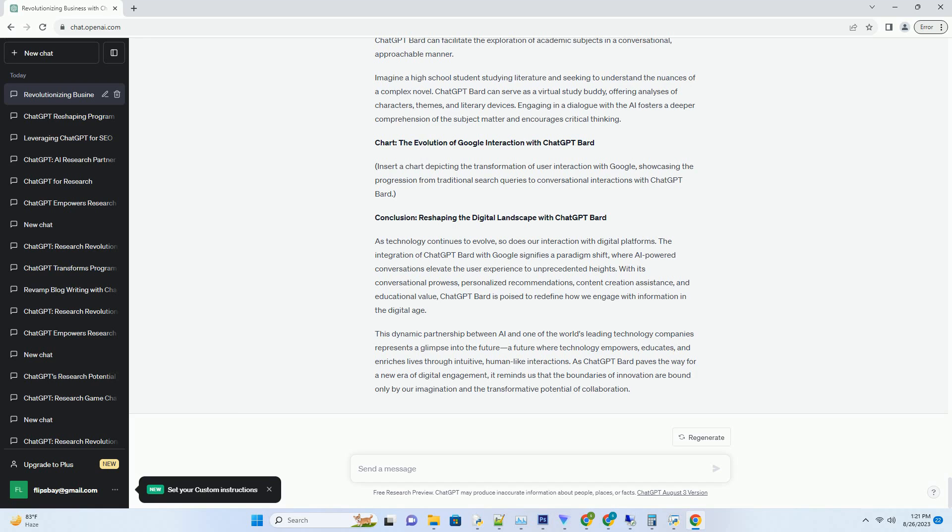Crafting Personalized Recommendations: Elevating User Engagement. One of the most exciting facets of ChatGPT Bard is its capacity to offer personalized recommendations based on user preferences and context.